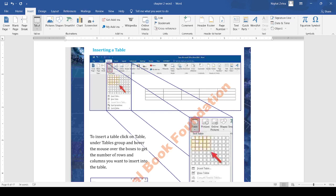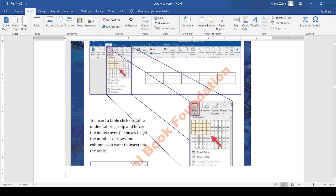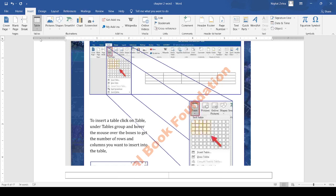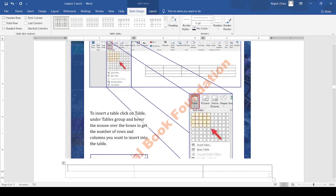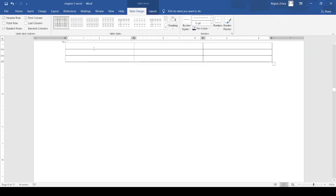Mouse over the boxes to get the number of rows and columns. When you click on the table, it asks you how many rows and columns you want. For example, I will make a table of three rows and three columns. In this table, I am going to give table headings like name, class, and age.